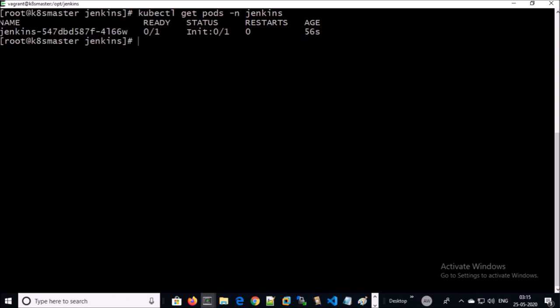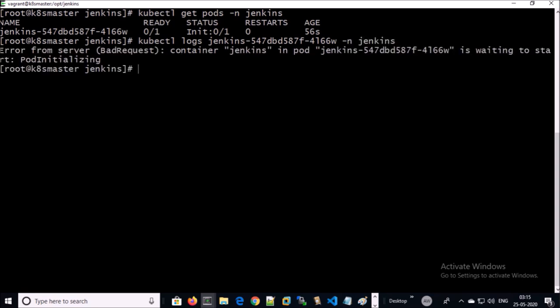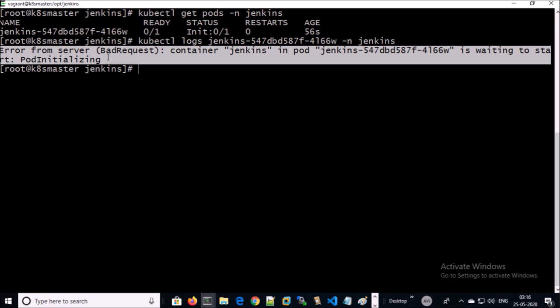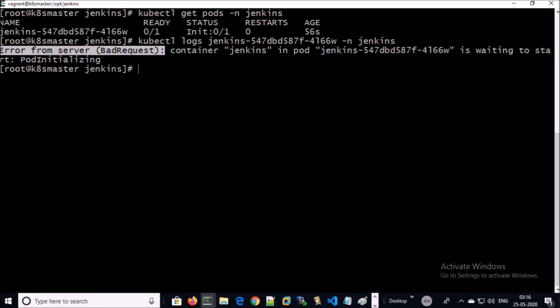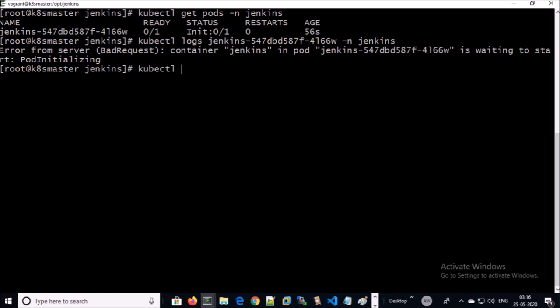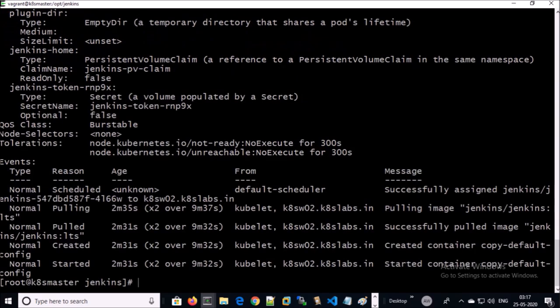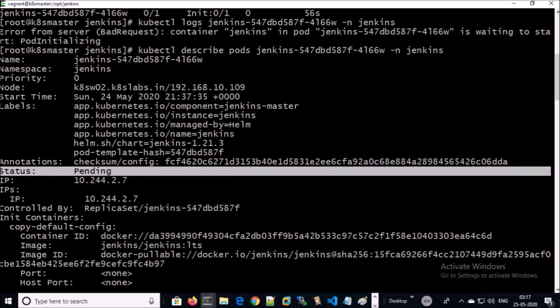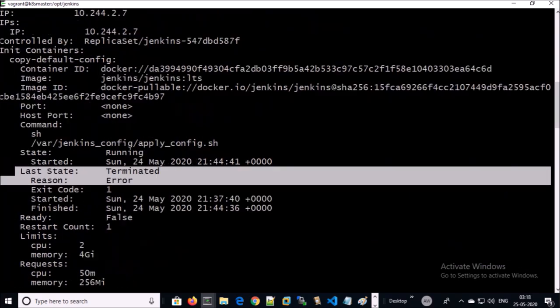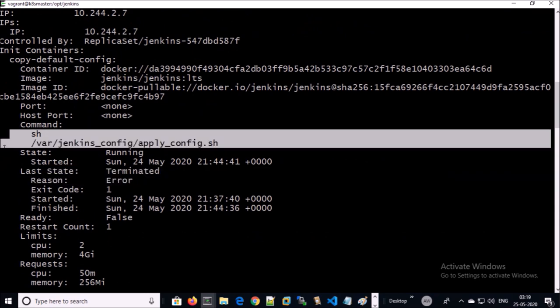Let's try to access logs for this pod. The log is not helping much. Now try to describe the pod. Status is pending, pod terminated due to error. If you notice, this command was executed and caused the problem, but still we require more information.